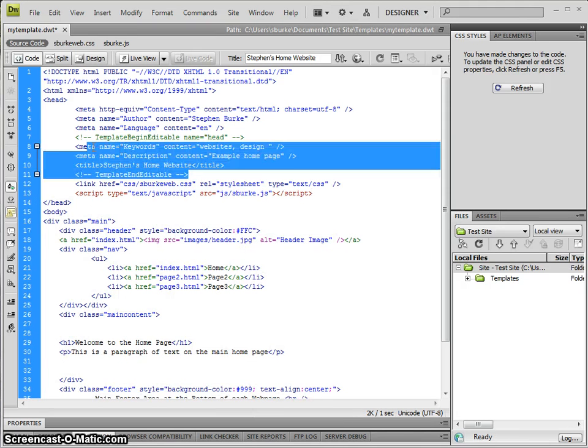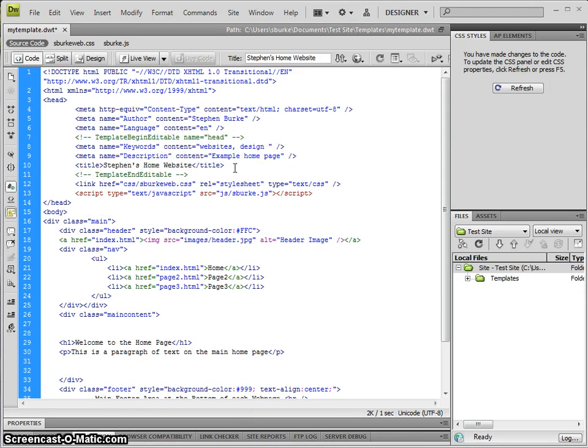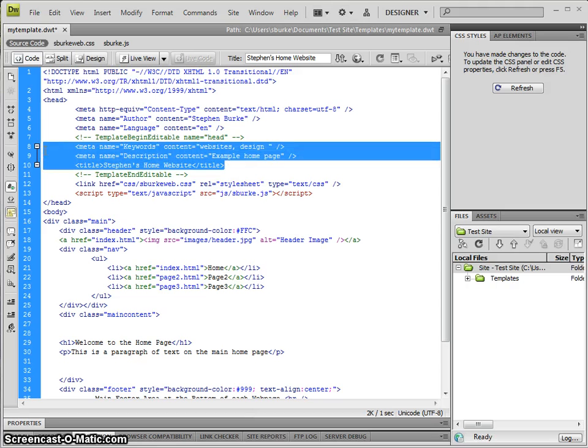We can see here we have our template begin information for the head, and that means we'll be able to edit these three lines from page to page.